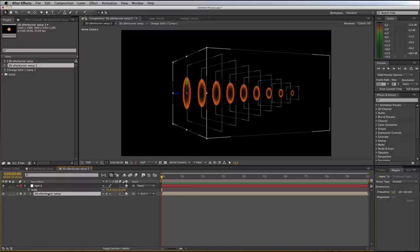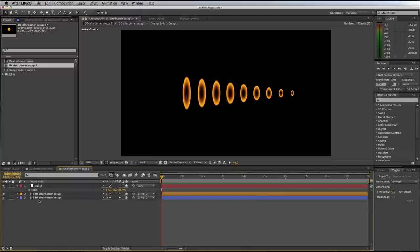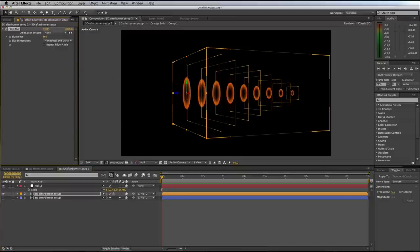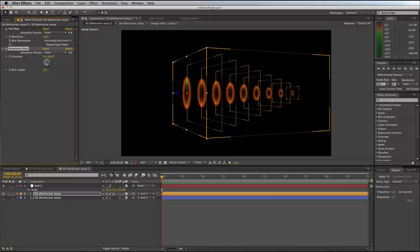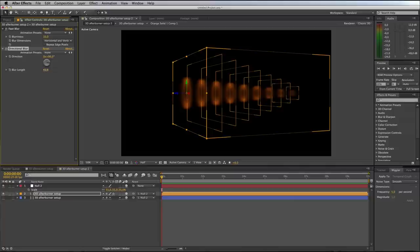Duplicate the 3D Afterburner Setup layer. Label the top one orange and the bottom one blue. Switch off the visibility of the bottom blue layer for now and work with the top orange layer. Apply Effect > Blur > Fast Blur at about 10 pixels, then apply a Directional Blur set to 90 degrees. As you increase the blur length you can see it starts to blur and smear the afterburner shapes. The top orange comp will be the ring structures inside the afterburner, so set the blur length to around 50 pixels.